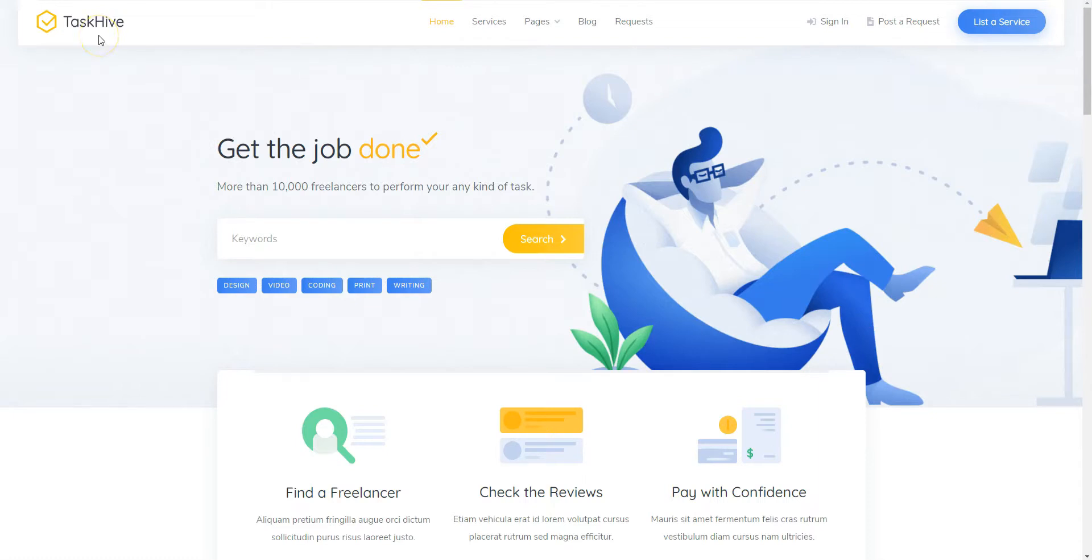Also, I'm going to use the TaskHive theme that allows you to build a marketplace of services or digital downloads, since it's a lightweight, clean and highly customizable WordPress theme that is fully compatible with HivePress.